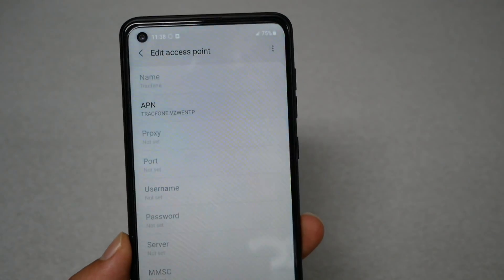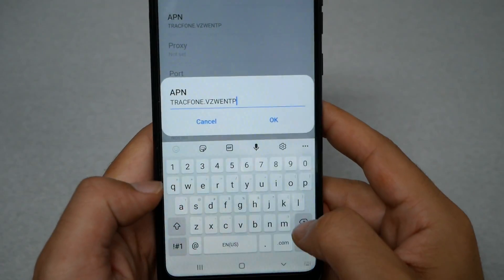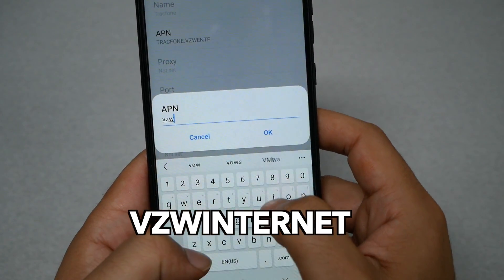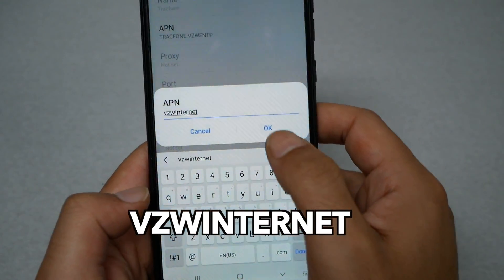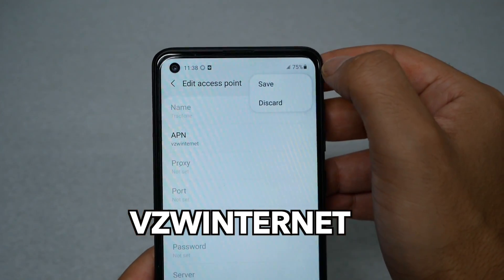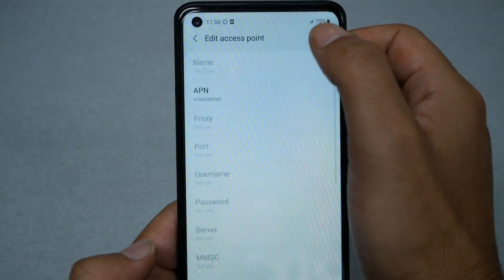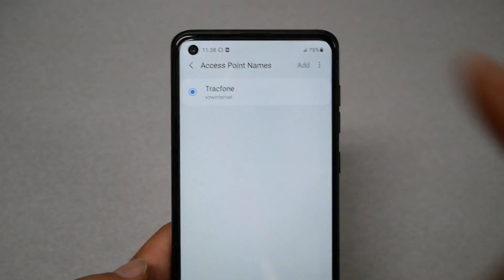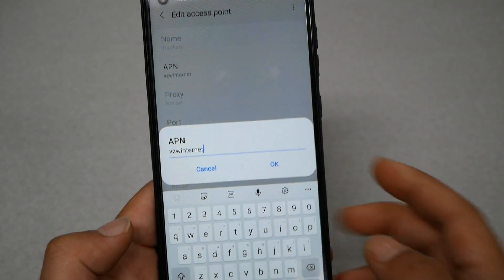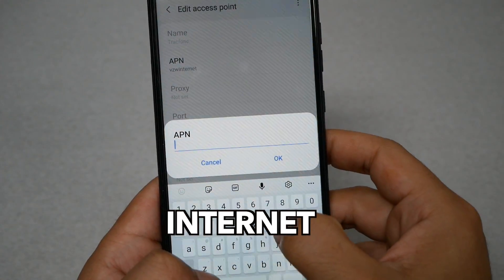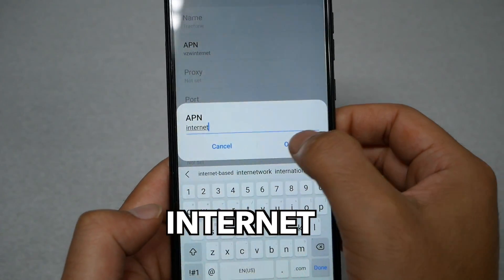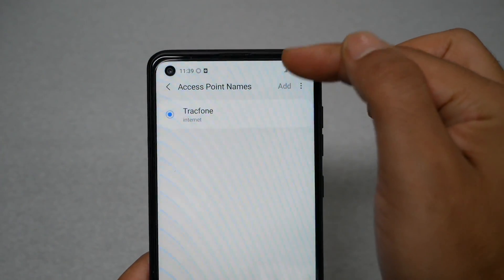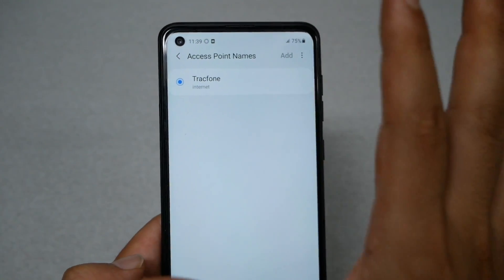You should get the option to delete the current APN and write a different one. If the first option didn't work, try the second: VZW internet. Tap the three dots, hit Save, make sure it's selected, and wait a few seconds to see if LTE or 5G appears. If that still doesn't work, tap the APN and try the third option: just internet. Save it, make sure it's selected, and LTE or 5G should appear. On my phone it didn't pop up because this SIM is not active, but in your situation you should get internet.